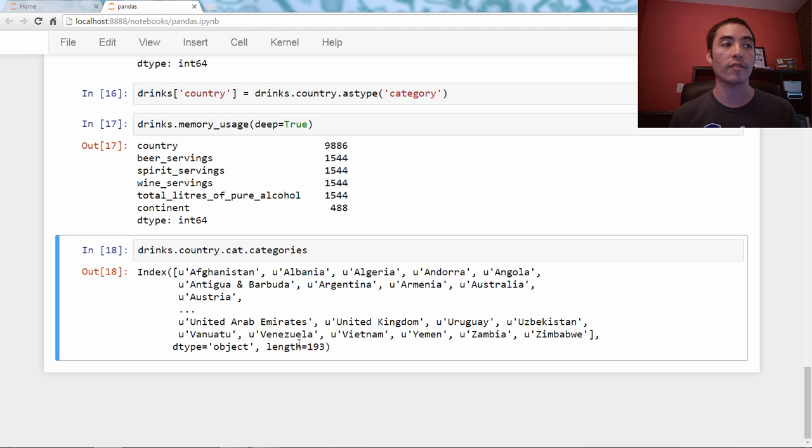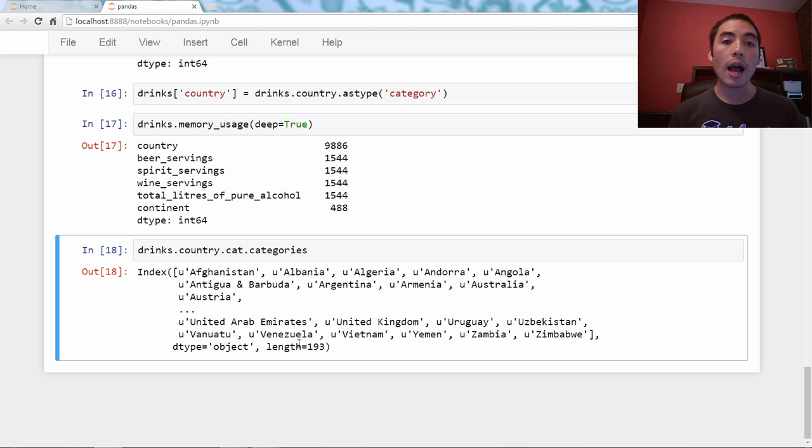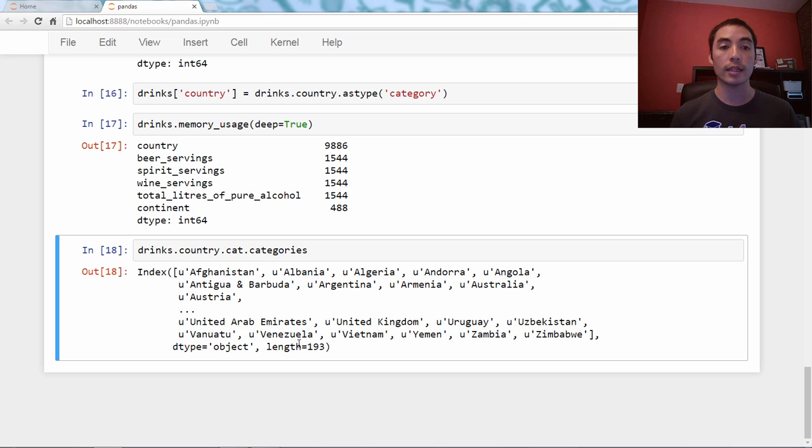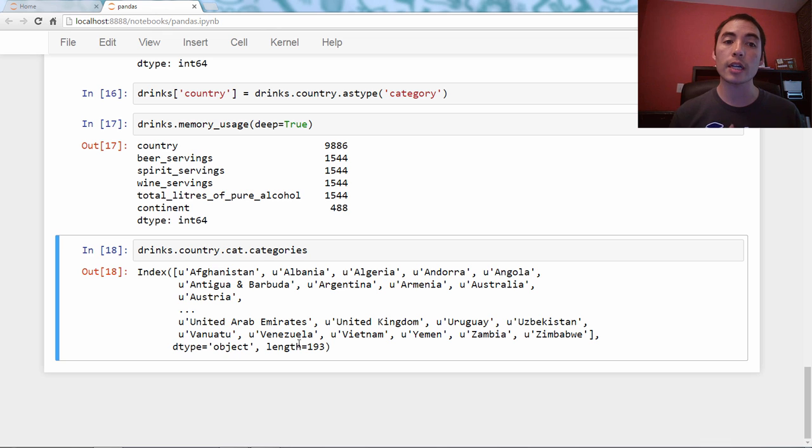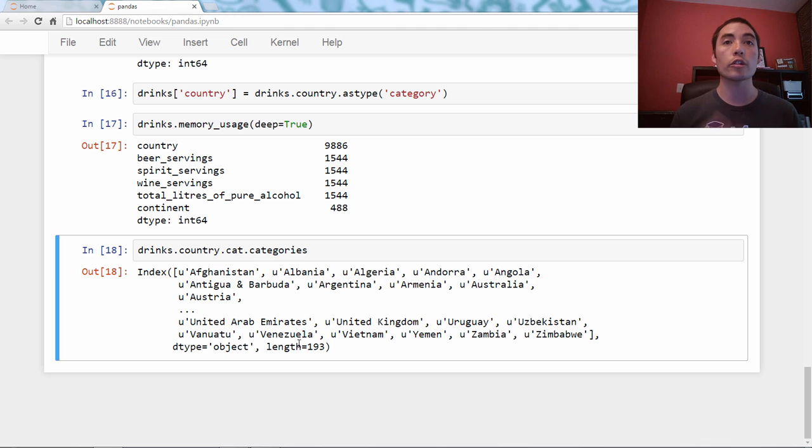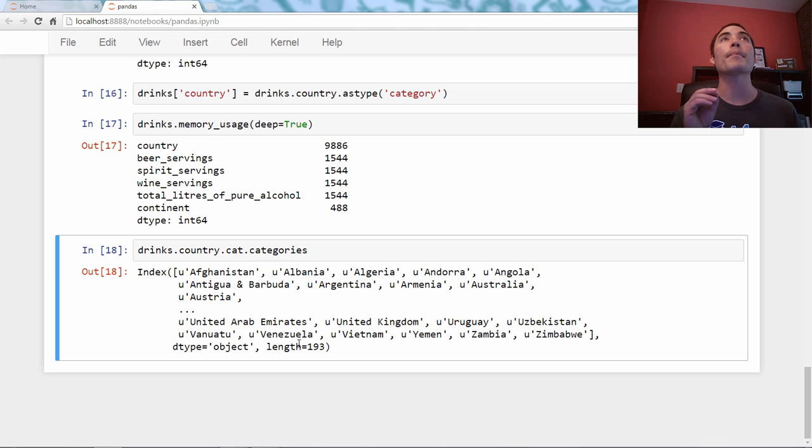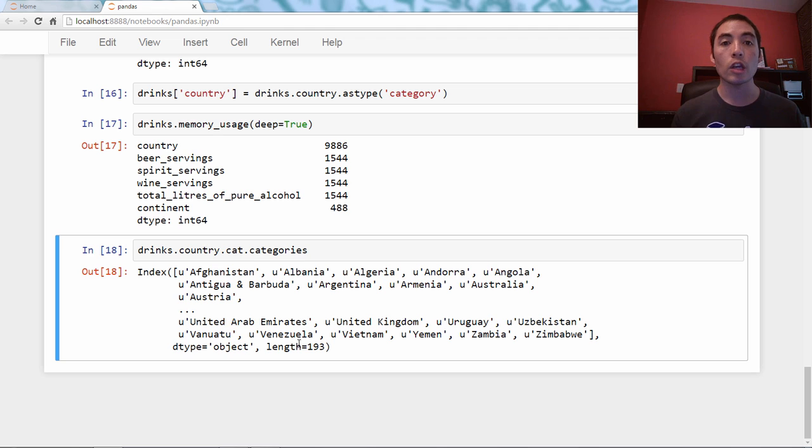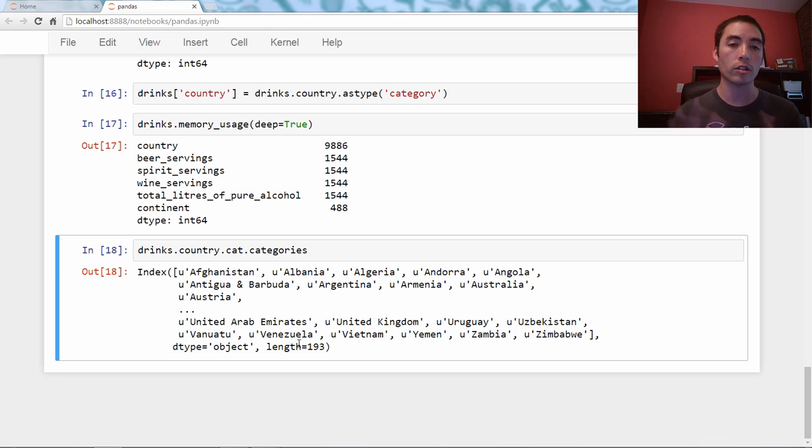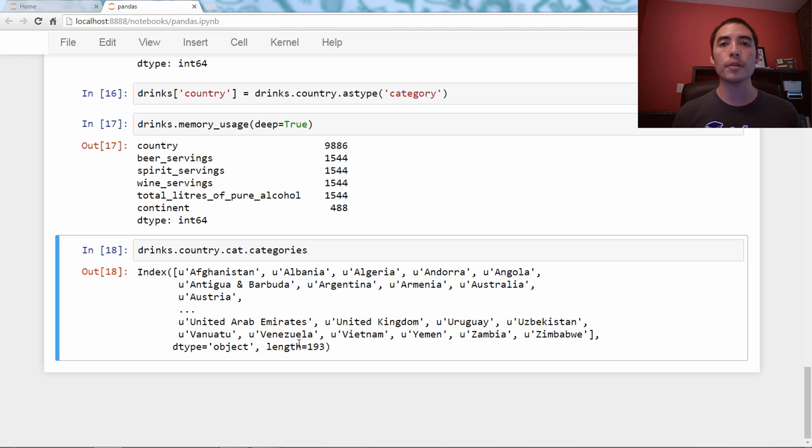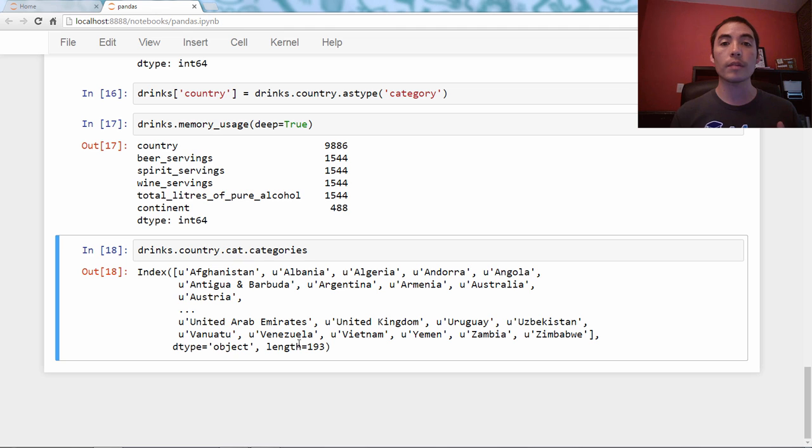The bottom line here is you use the category data type when you have an object column of strings that only has a few different values, not a ton of different values. Besides just reducing your memory usage for continent at least, it actually speeds up your computations. If you are working with an object column of strings and you're doing computations with it, say you're doing a groupby with that column, it will actually speed up your operations if you use the category data type. Simply converting a column to a category will not only save you space, as long as there aren't too many unique values, and it will speed up computations. It is such an easy way to make your dataframe smaller and faster.